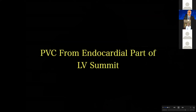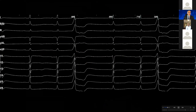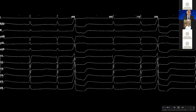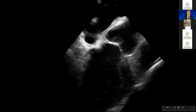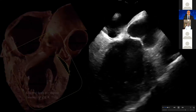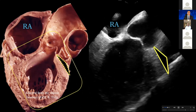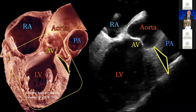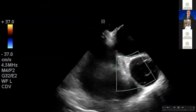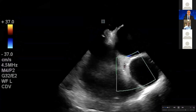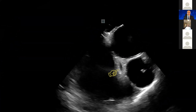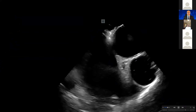PVC from the endocardial part of the LV summit. This is a PVC with a nice R-wave on V1, V2, V3 — A-wave positive. This is an ICE view of it, and let's compare it with this image adapted from McAlpine, courtesy of Dr. Tong. This is the aorta, aortic valve, pulmonary artery, and LV. You can appreciate the left main here. You can see the pulmonary artery and the left main, so you know that is the territory of the LV summit — that is the endocardial aspect. This is the area of the left main without any color Doppler.